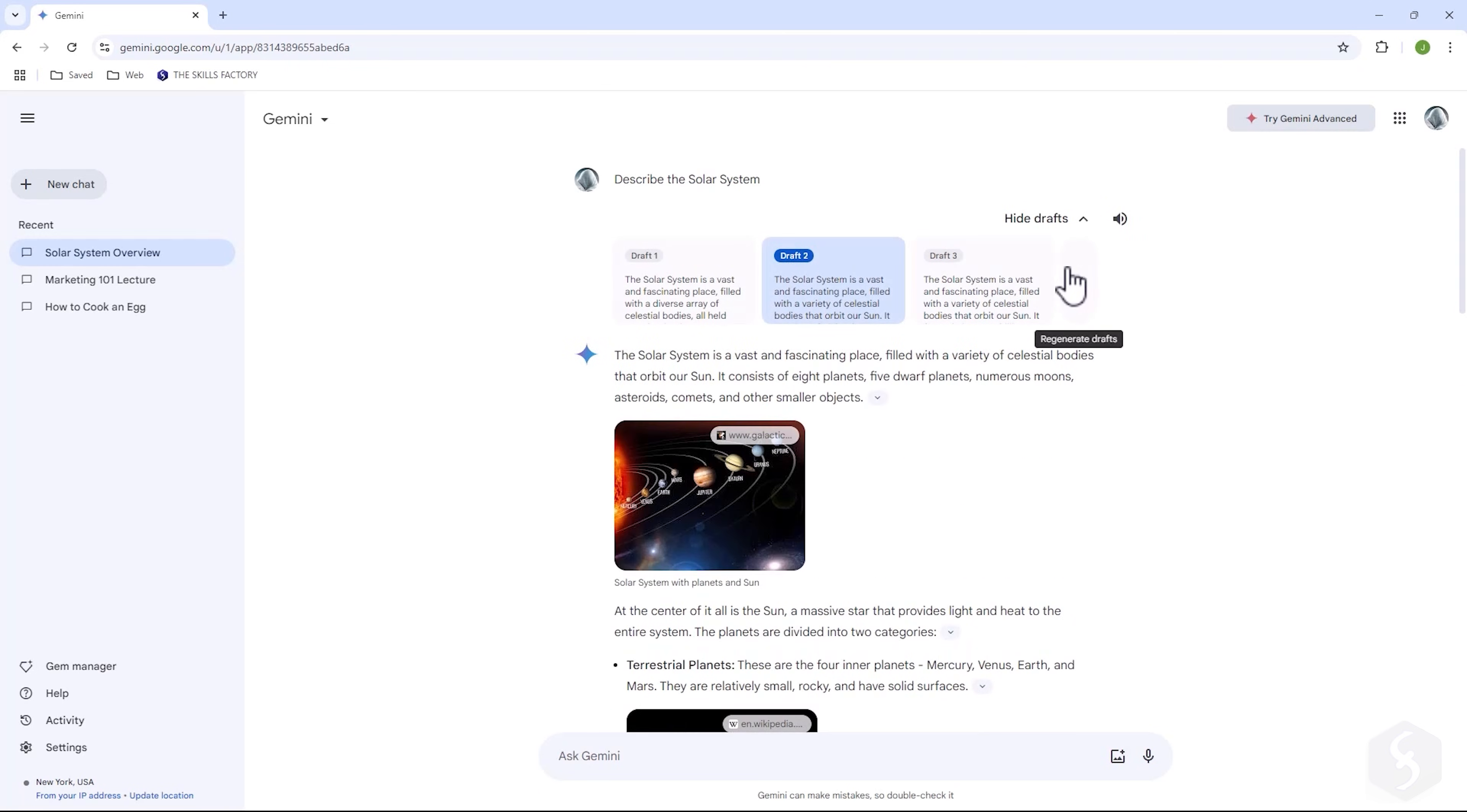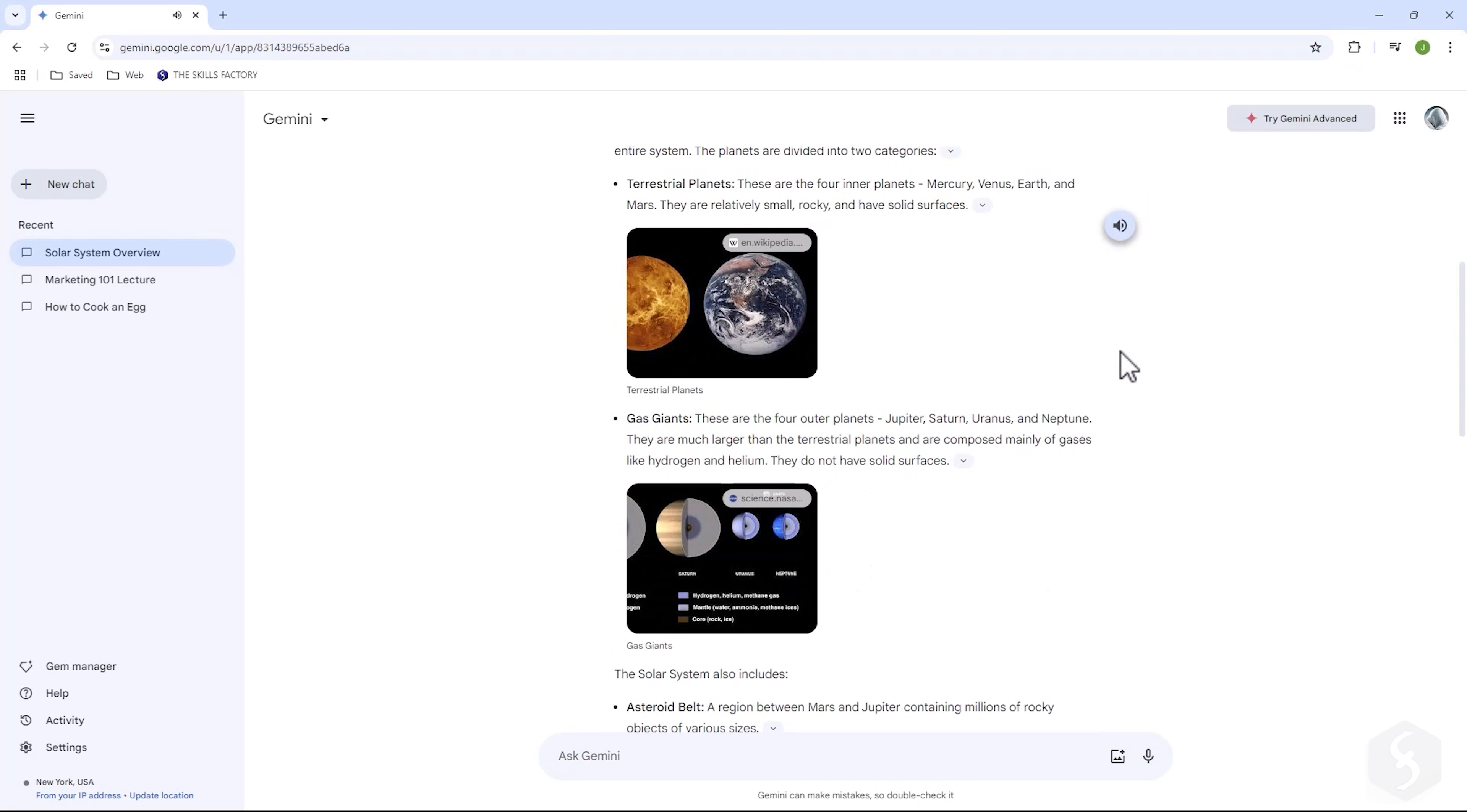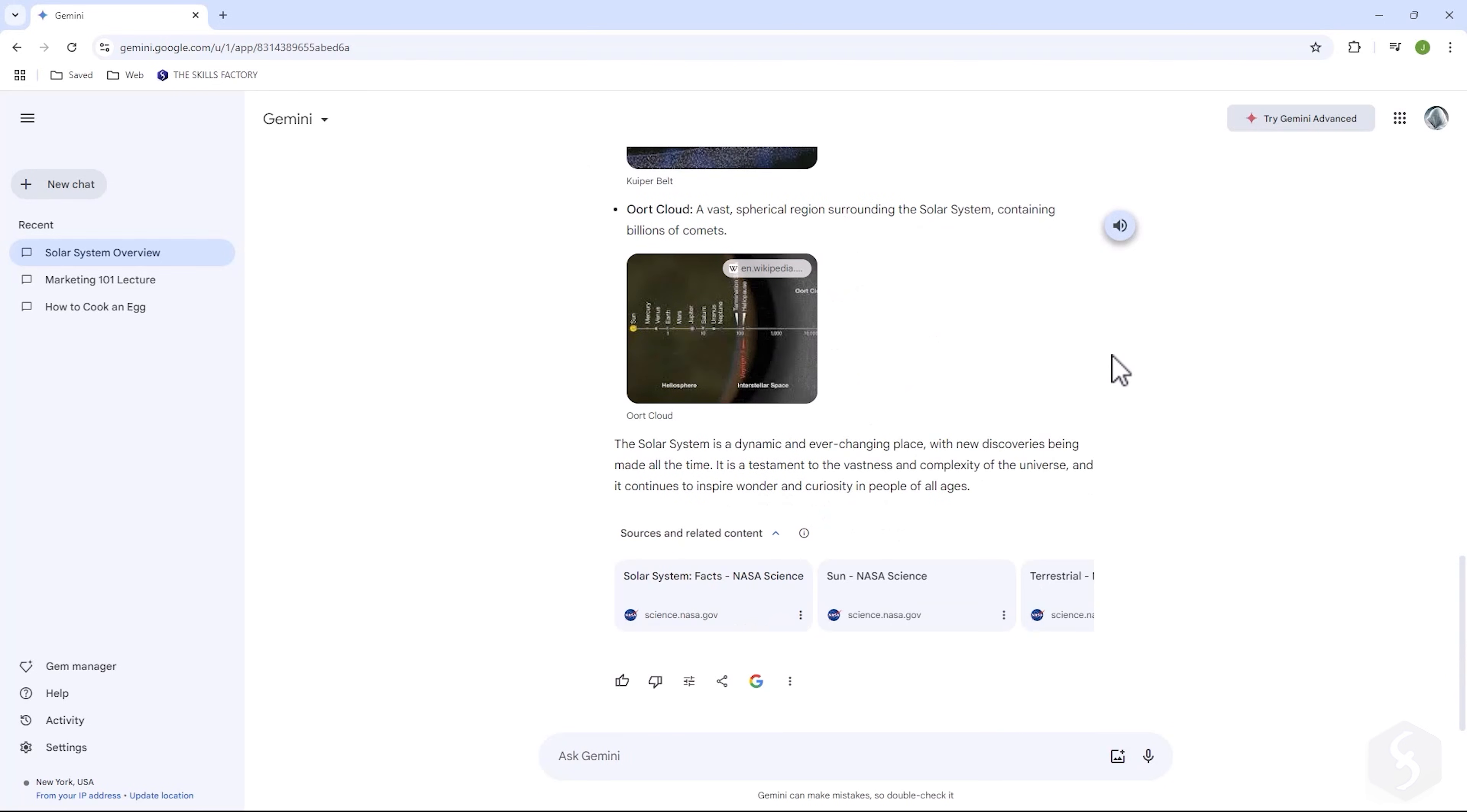Use hide drafts to close these options and click on listen to hear the response read aloud. More below, you get the list of online resources Gemini referenced for its response.